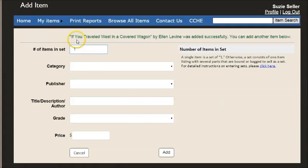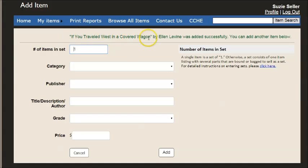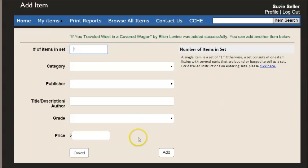And up here there's confirmation that I've entered the item. If You Traveled West in a Covered Wagon by Ellie Levine was successfully added. Now I can just start adding below.